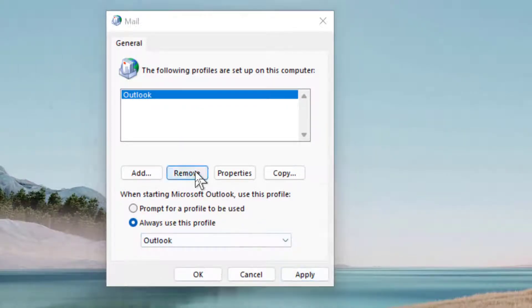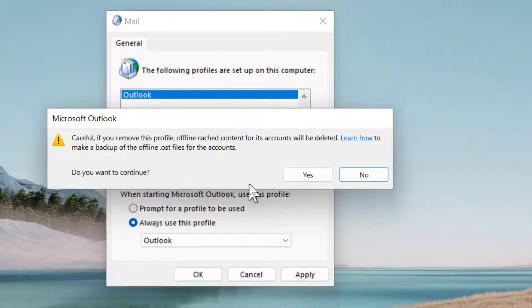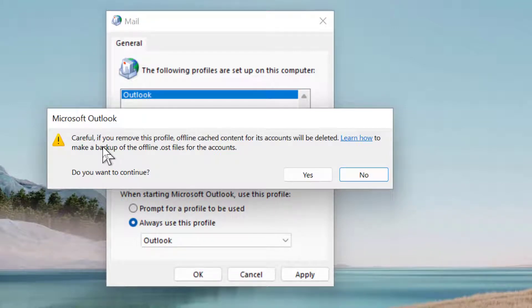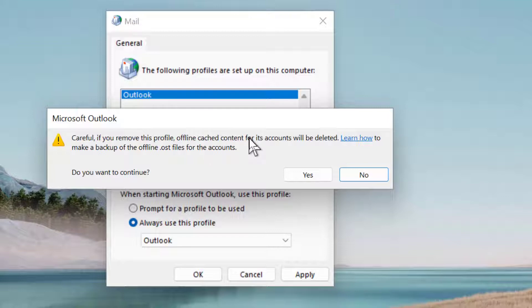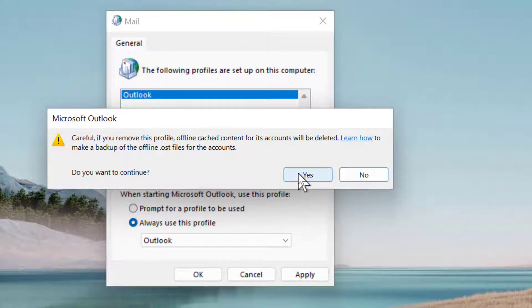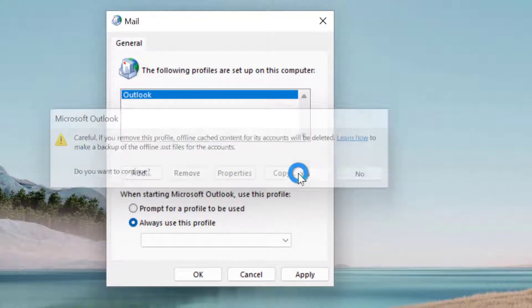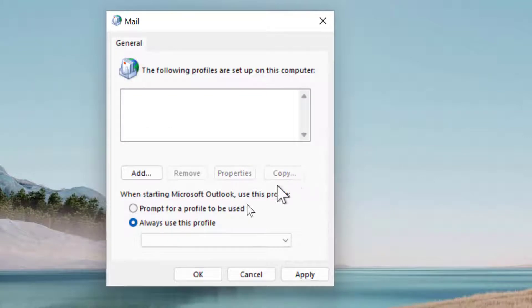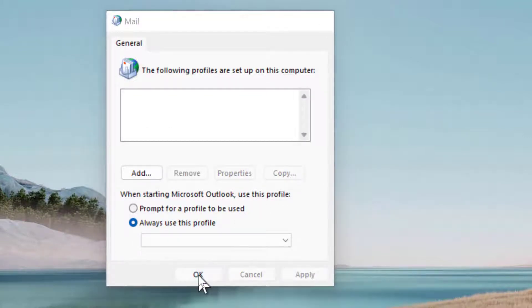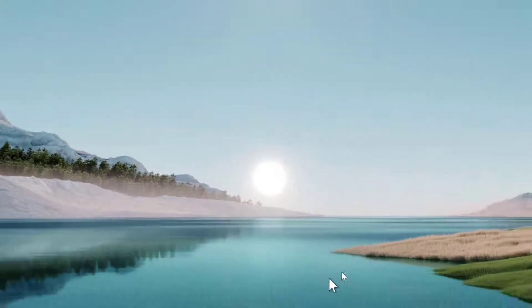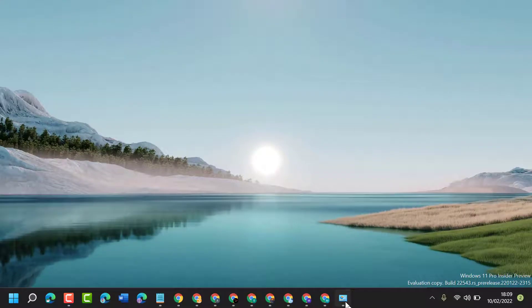Now click on Remove. Be careful, if you remove this profile, offline cached content for its accounts will be deleted. So if you are sure, click on Yes, then click on Apply, then click on OK. Now close it.